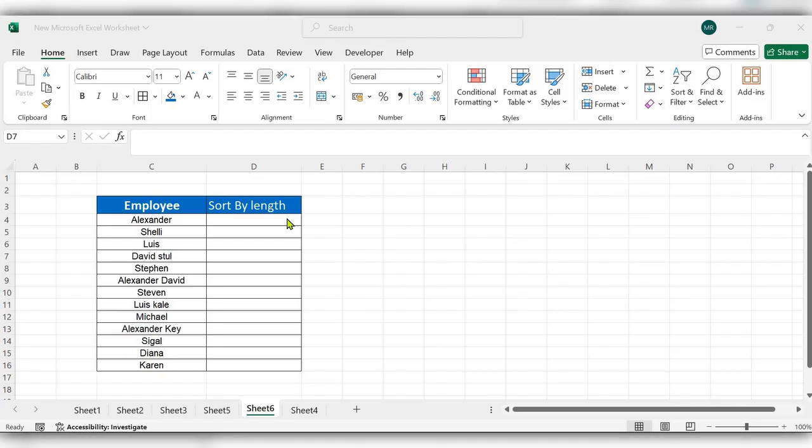Hello everyone, welcome back to my channel. In today's video we will see how to use sort by function in Excel.